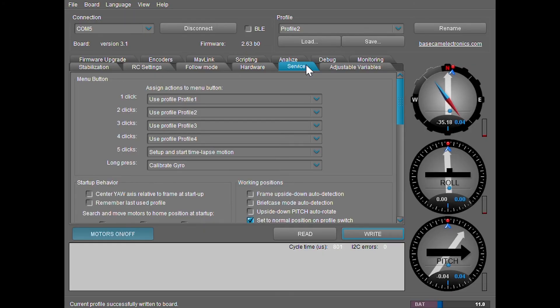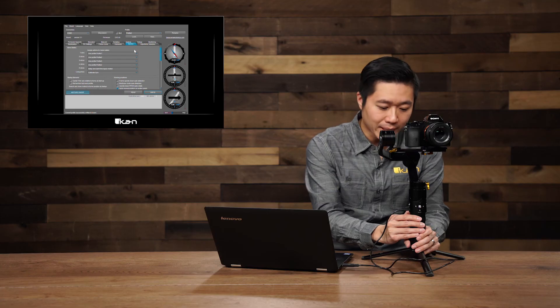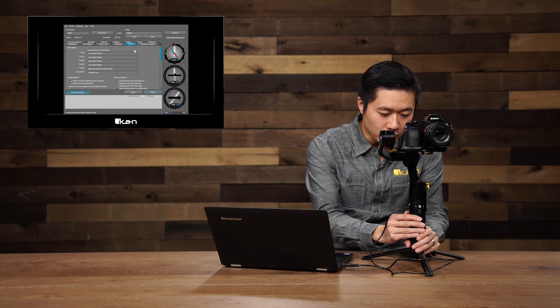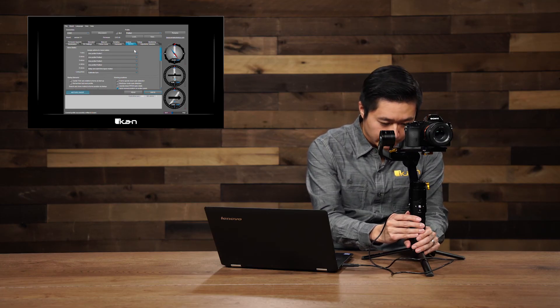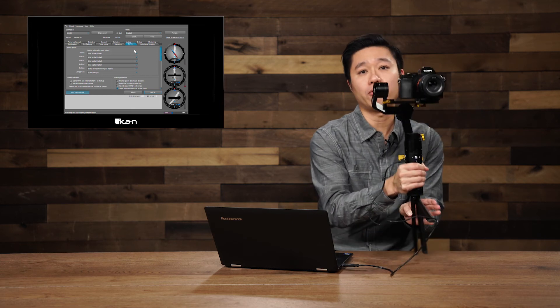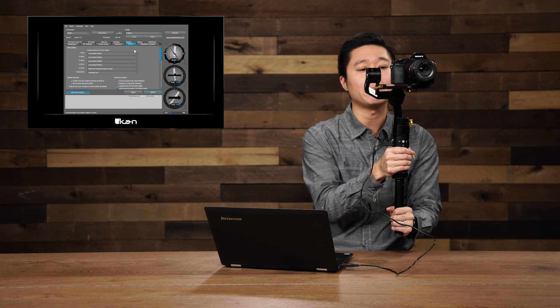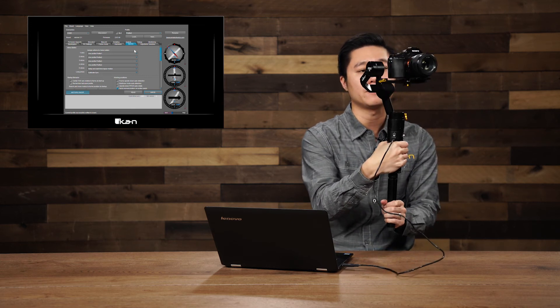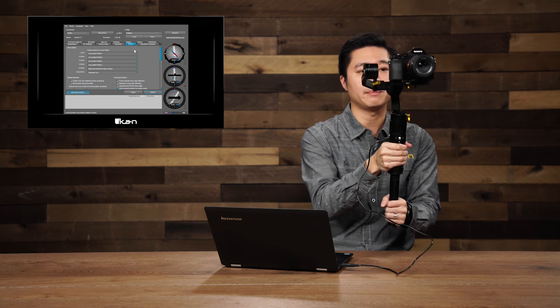In the service tab, you're going to be able to control what the mode button does. To customize these, it's going to be this section right here with the different clicks. Currently you can see that it says three clicks is use profile three. So if I click the mode button three times, it'll bring me to profile three. And profile three is follow yaw and pitch. So this is follow yaw and then pitch.